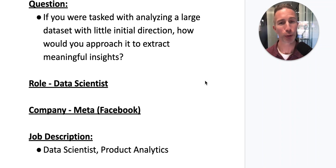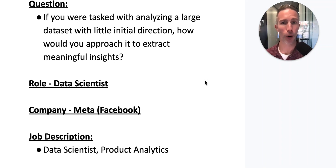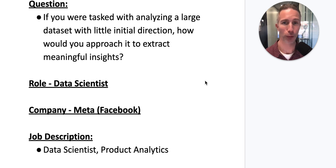Do you think it's possible to reduce your overall interview stress and anxiety while also reducing the amount of prep time?